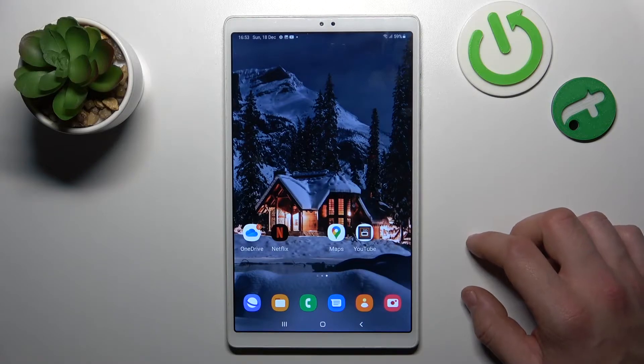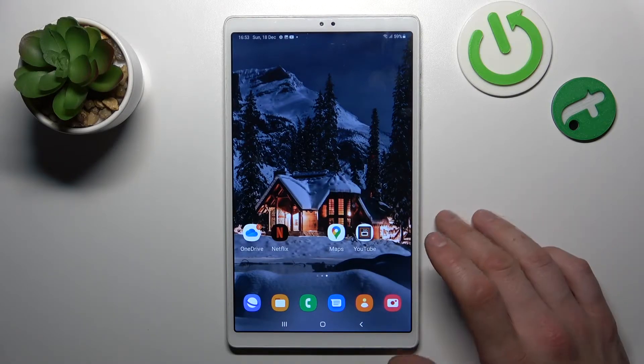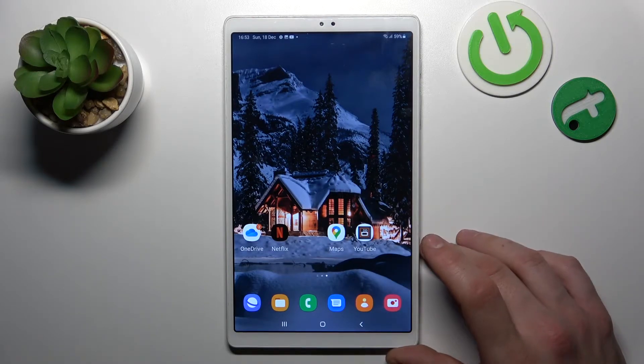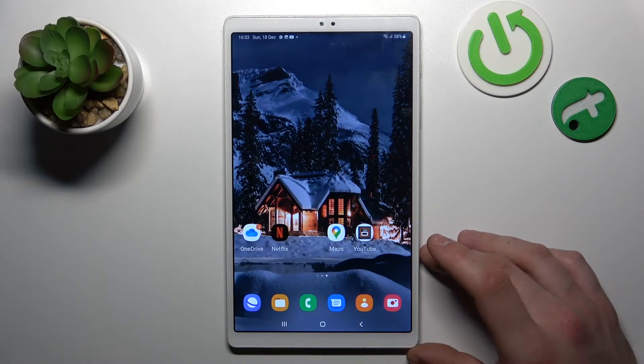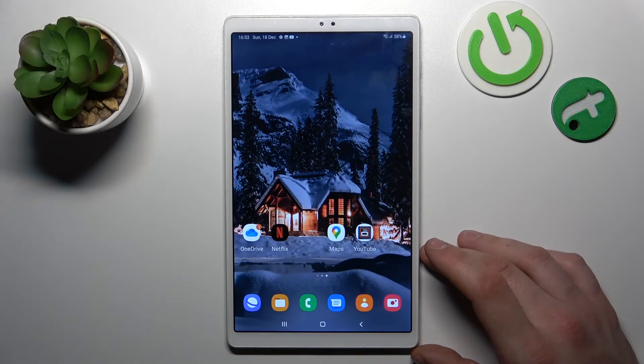Hello, in front of me I've got Samsung Galaxy Tab A7 Lite. In this video I'll show you how to find and manage display settings.